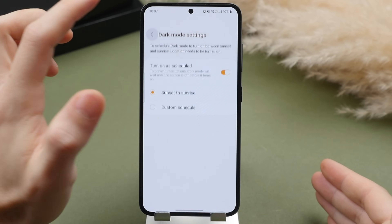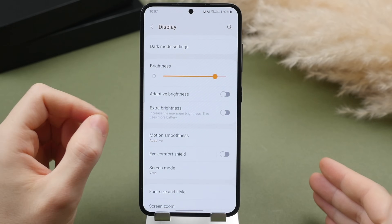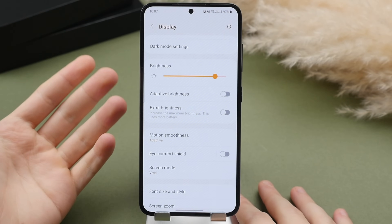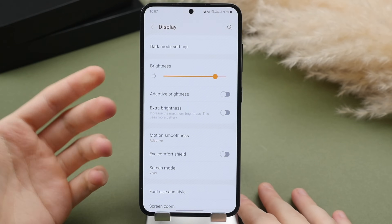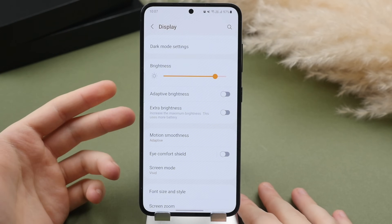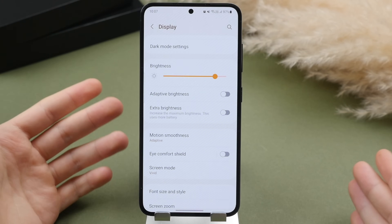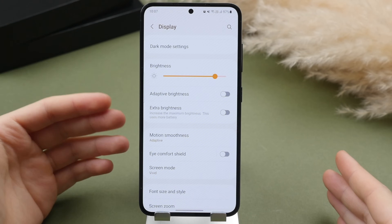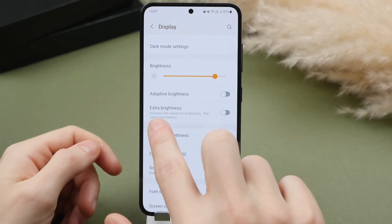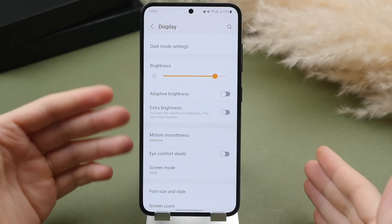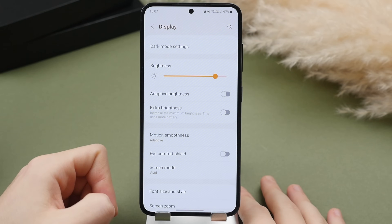Get the best of both by setting a schedule. Scrolling down you'll find your brightness toggle and adaptive brightness, which is basically auto brightness — I suggest turning this on. I find the auto brightness on the S23 quite effective; it gets bright enough in the sun and dim enough at night. If you're using manual brightness, you also have the option to turn on extra brightness to make the screen extra bright, though this will cost some battery.